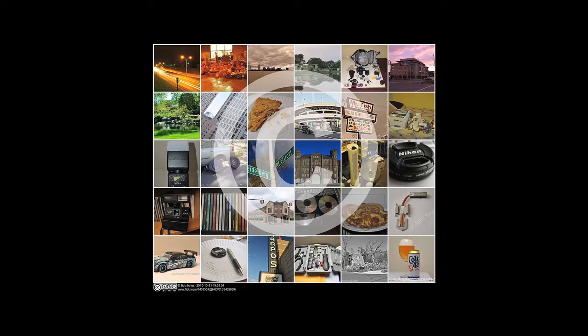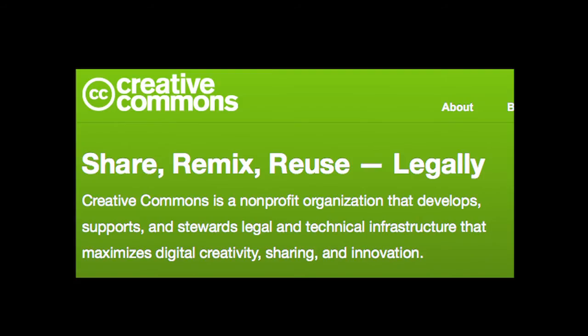This isn't a problem which can be addressed, let alone solved with a single solution, but there are ways in which people can legitimately reuse content they find on the internet. Perhaps the first step is to look for content which has been labelled as available for reuse, and one such label you may have seen is Creative Commons.